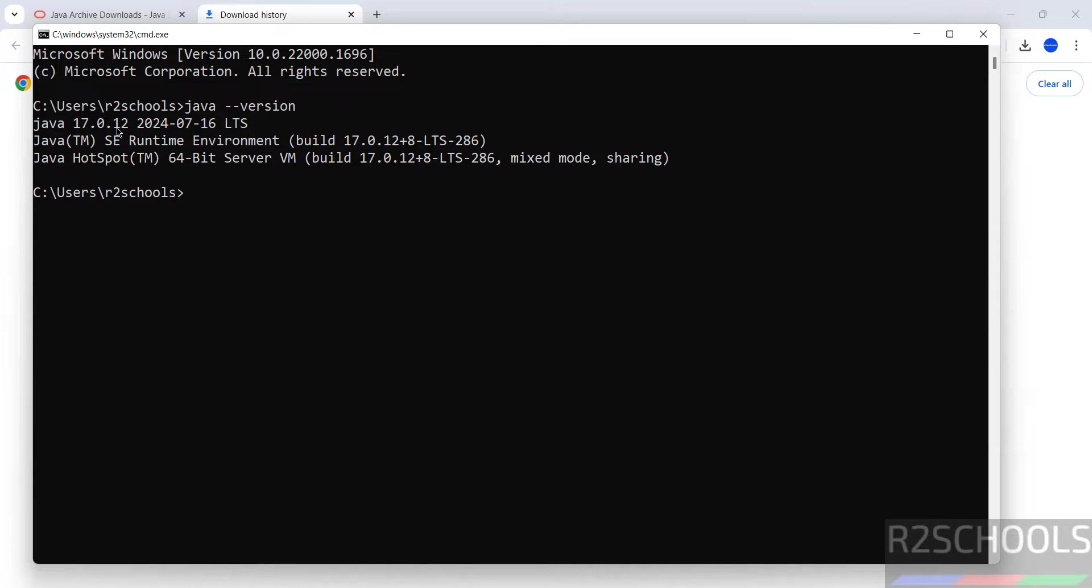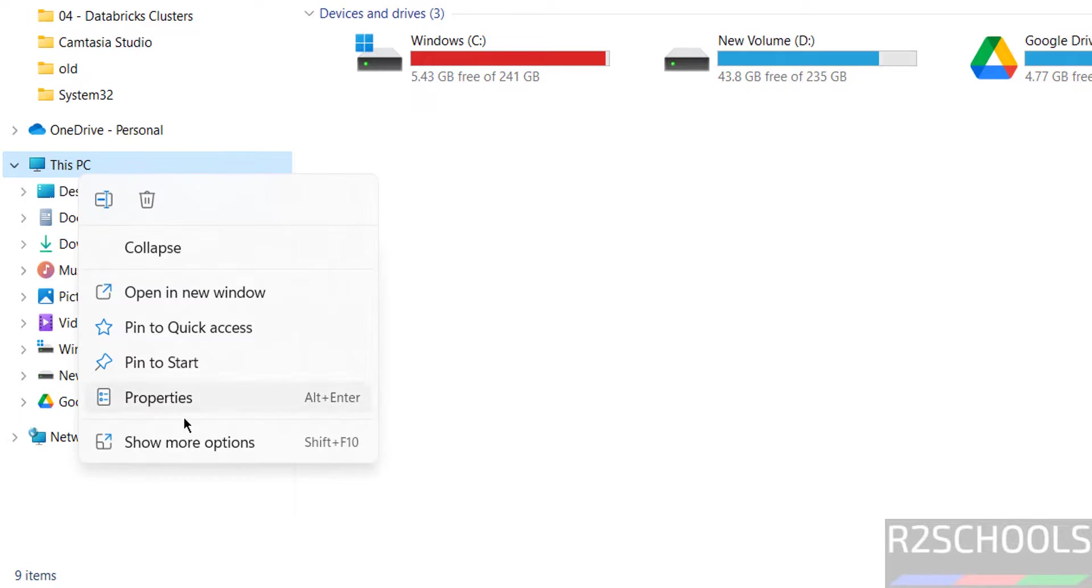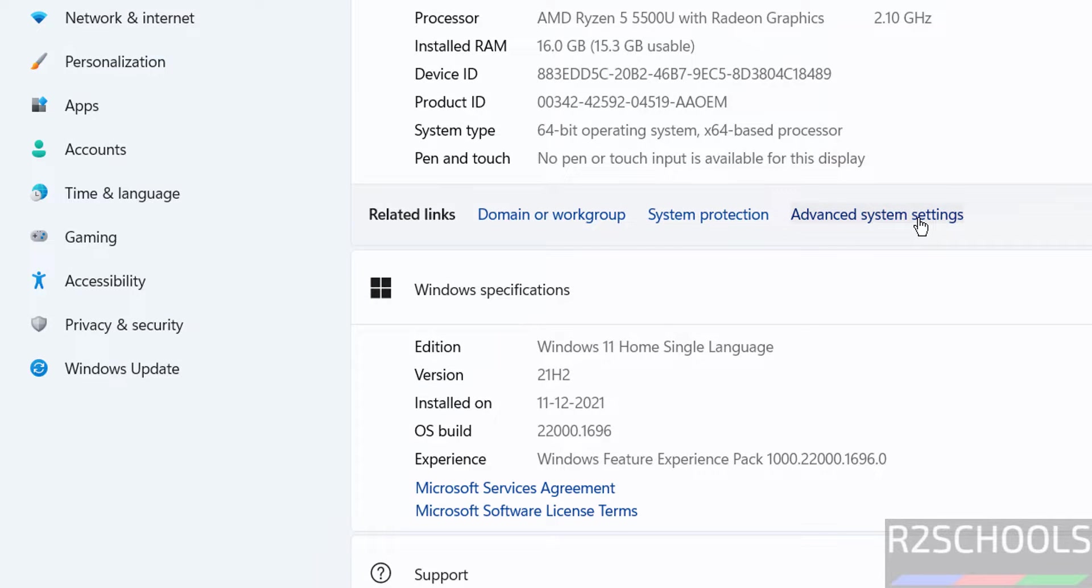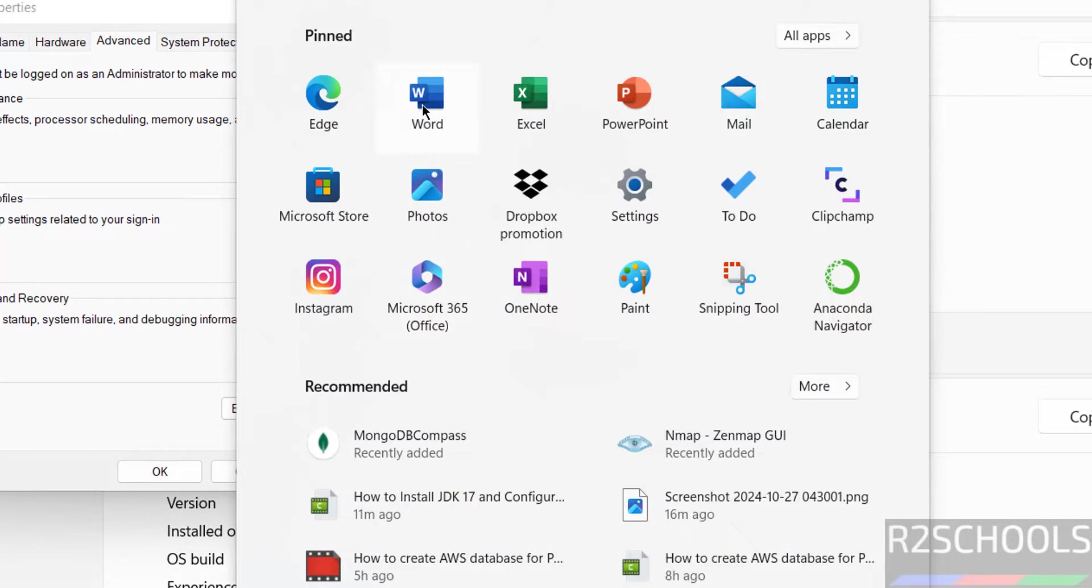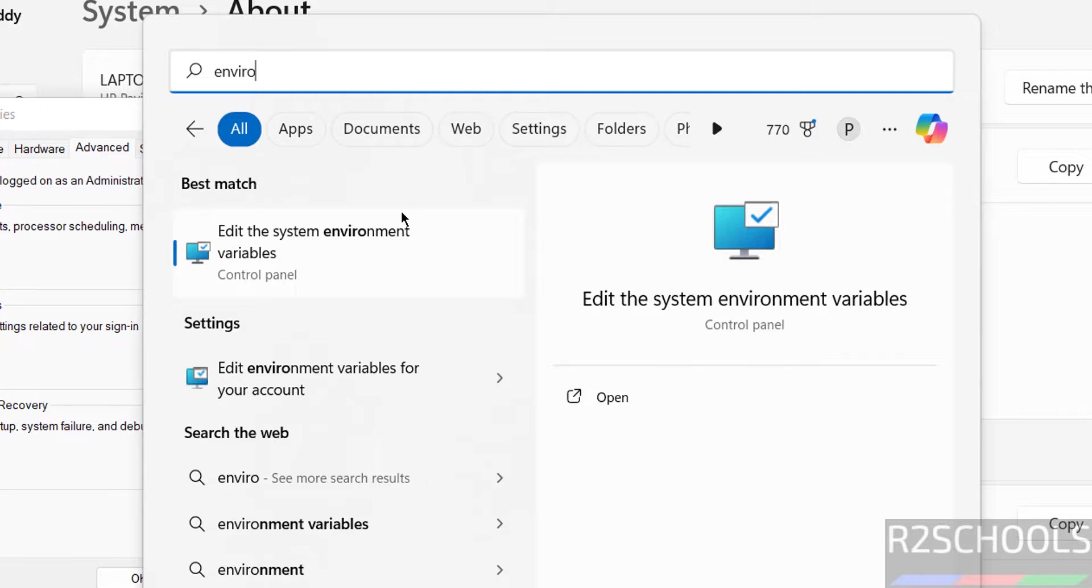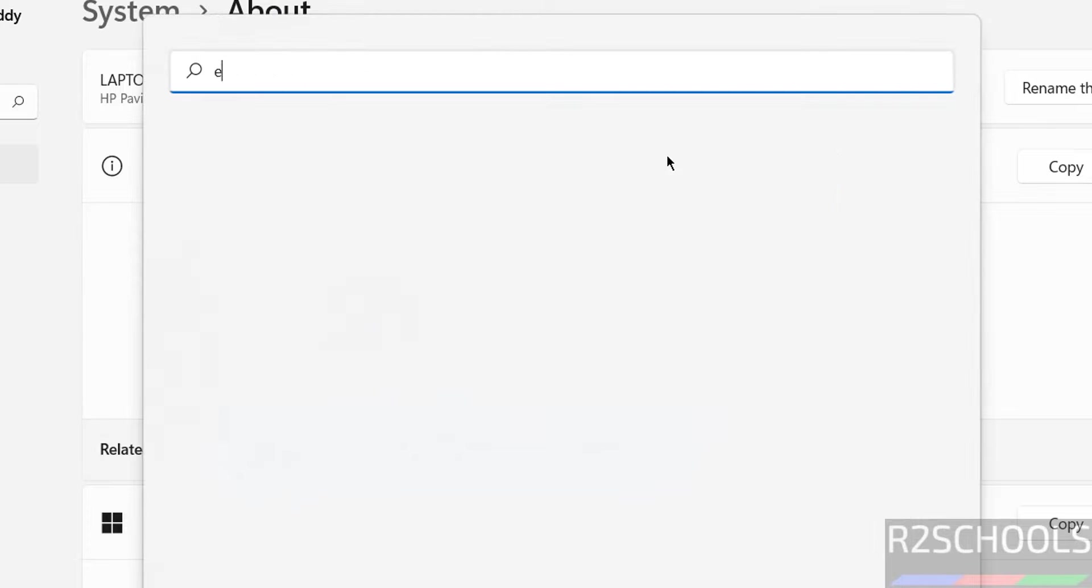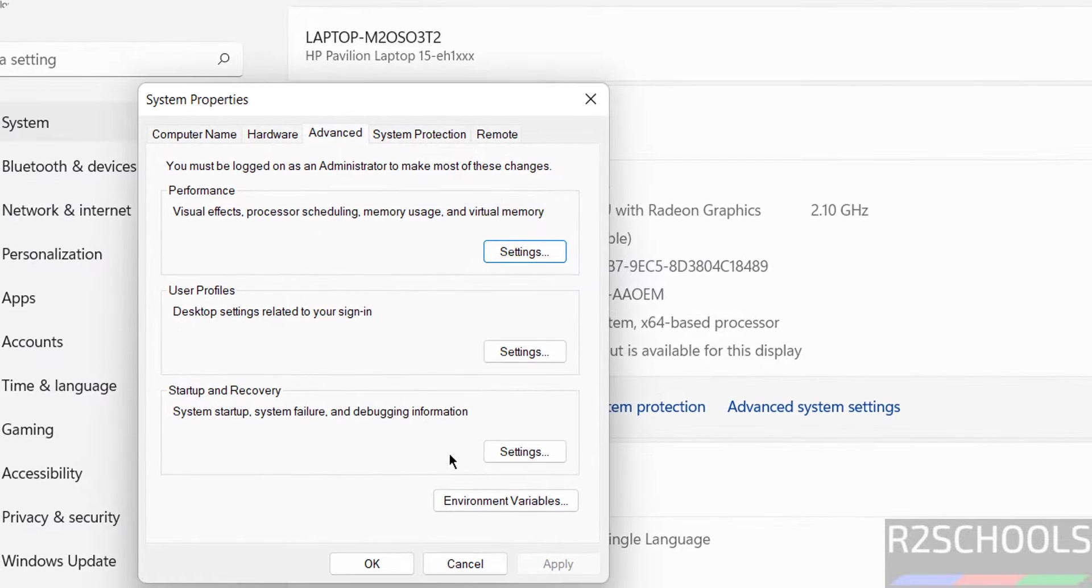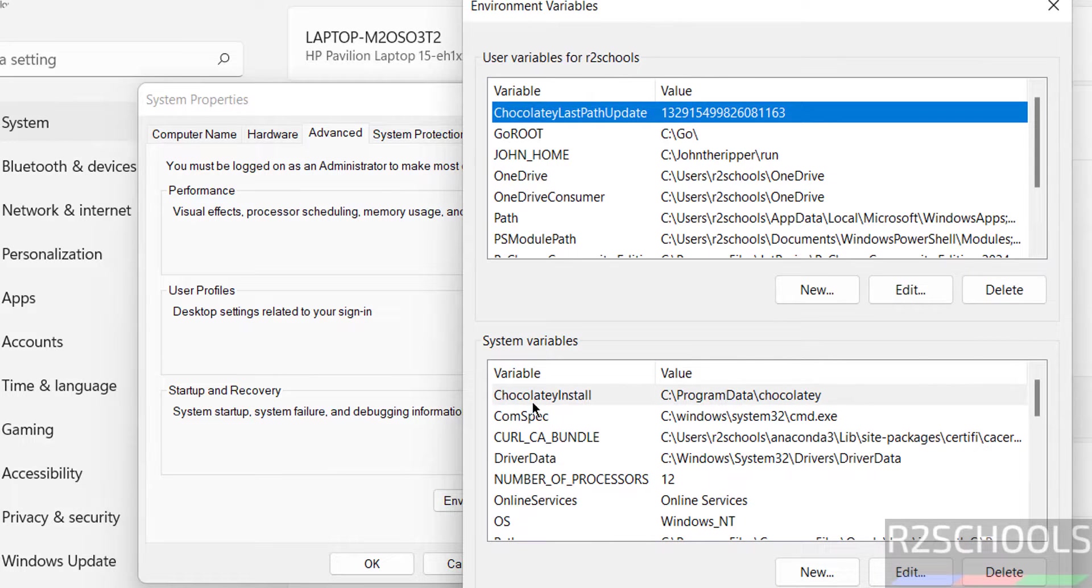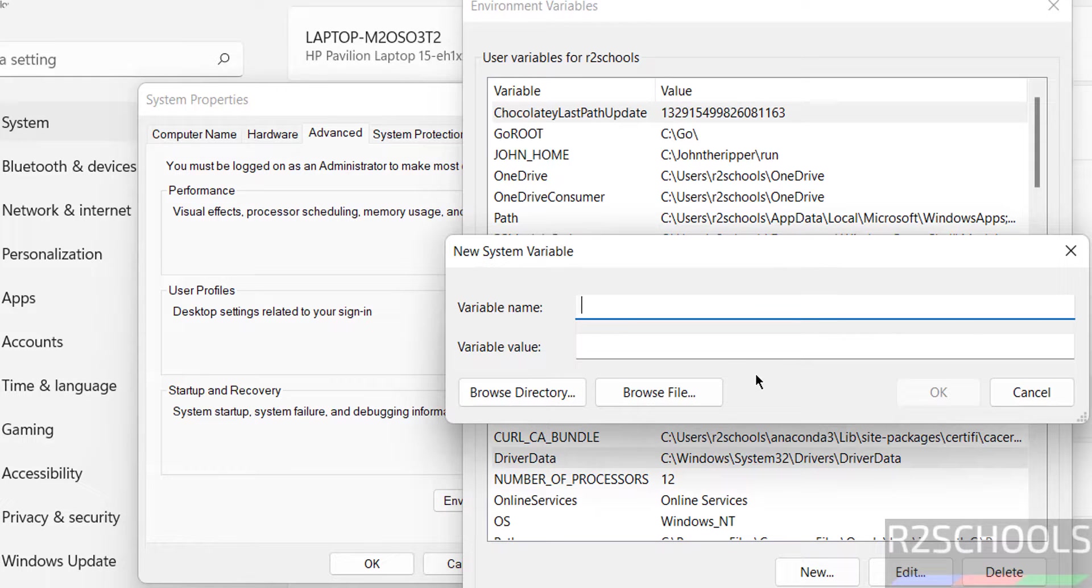Now we will see how to set Java home environment variable. Go to file explorer, right click on this PC, properties, advanced system settings, environment variables. Or simply you can search here environment. See, edit system environment variables. We will get the same. Type edit system environment variable. See, you got the same system properties. Click on environment variables.